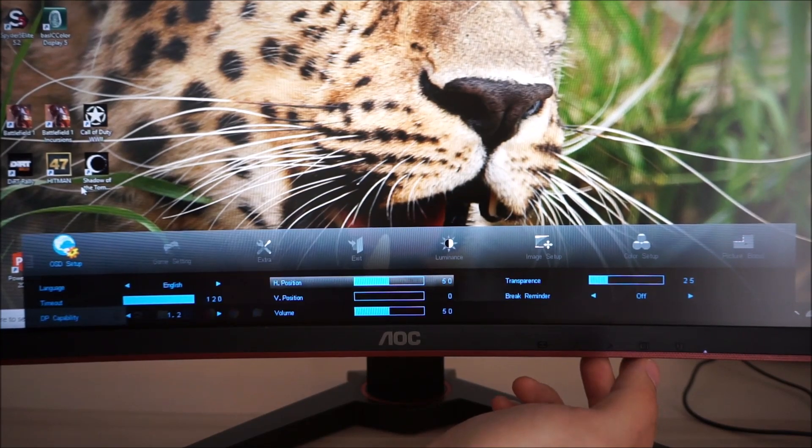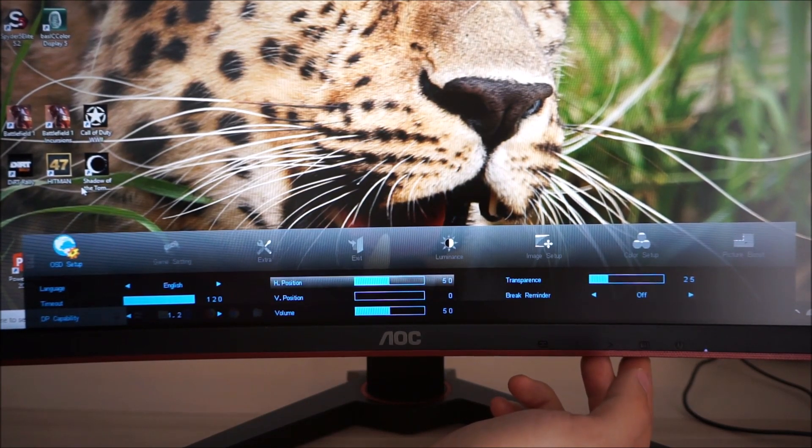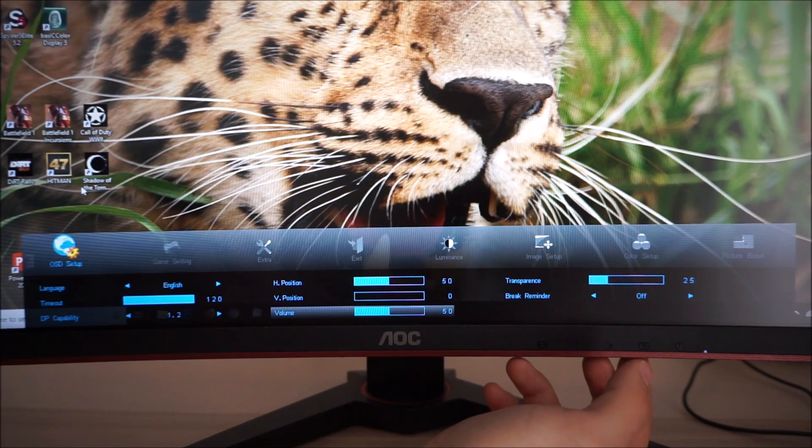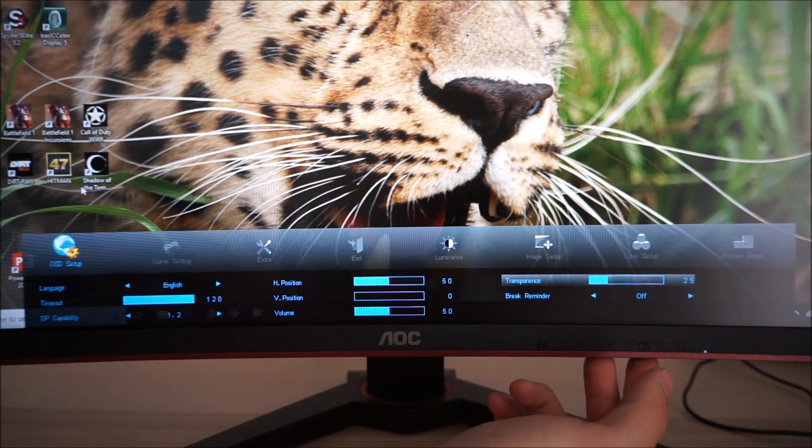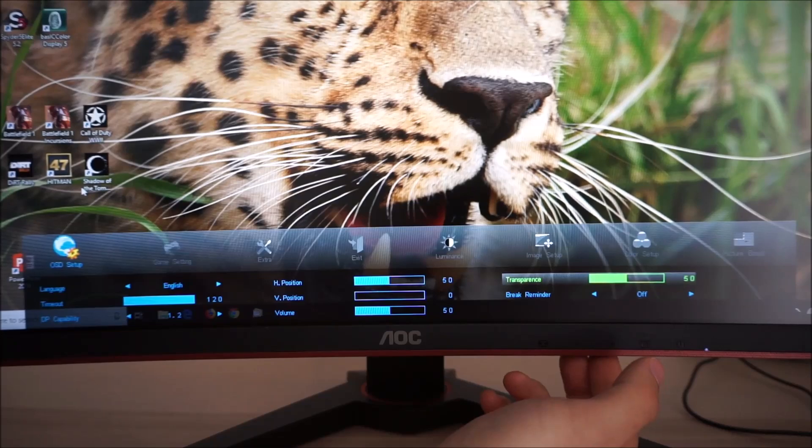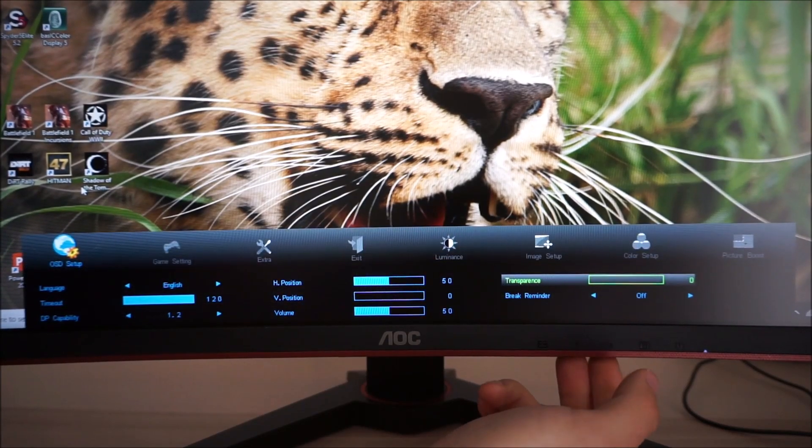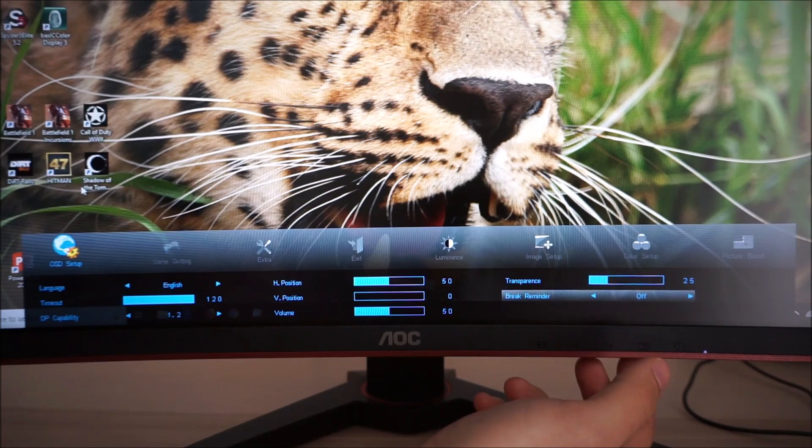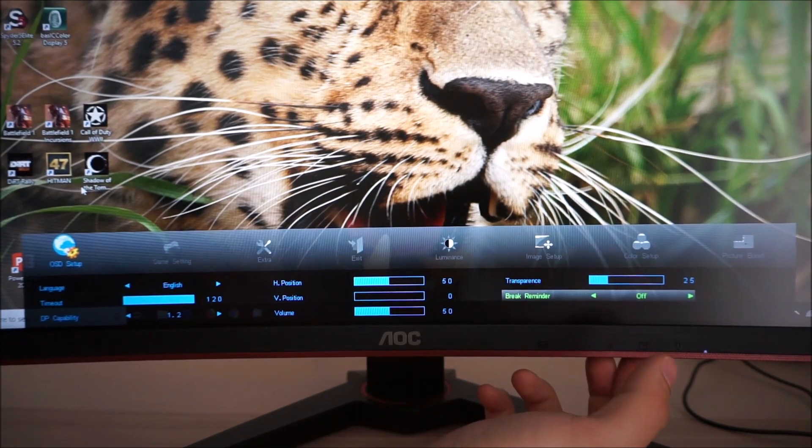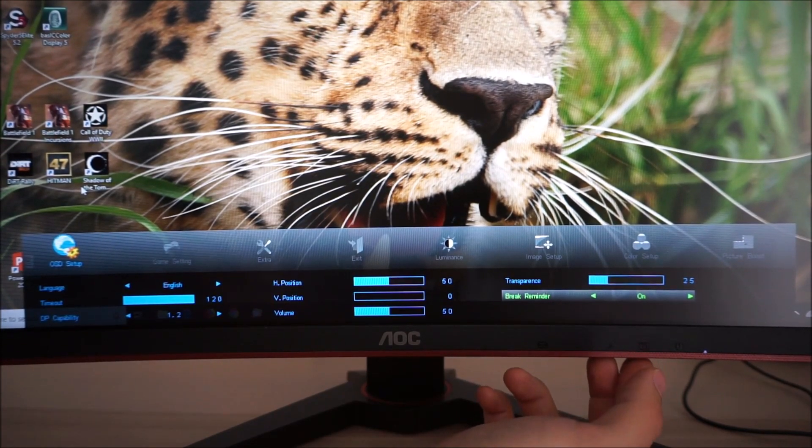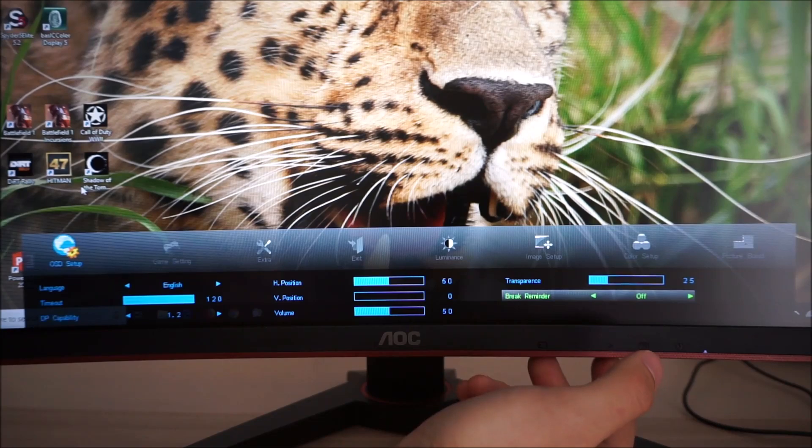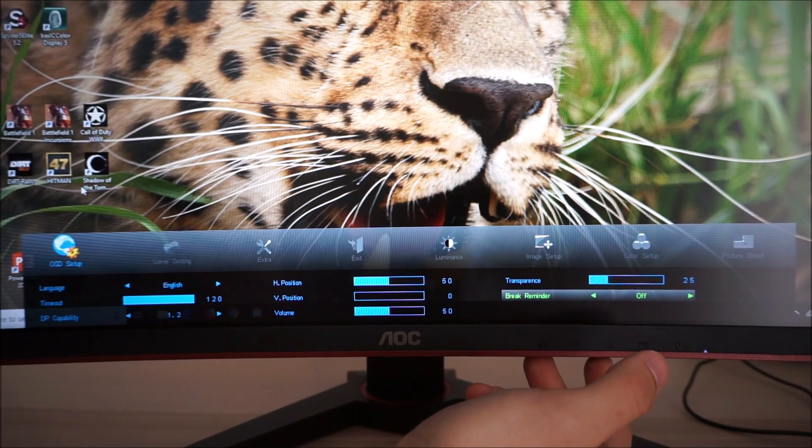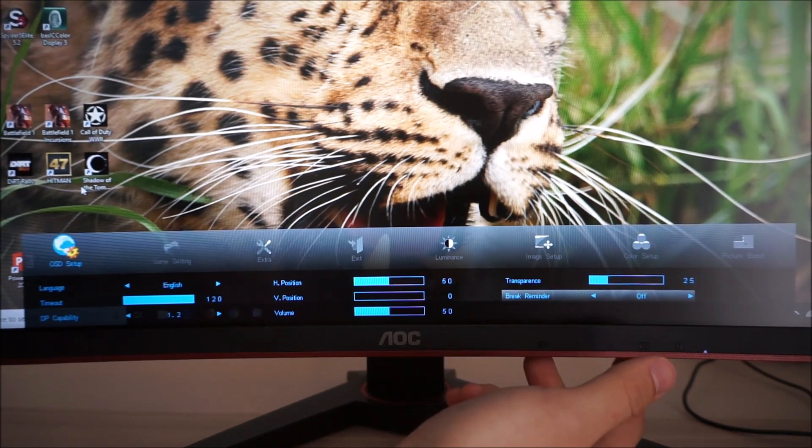You can change the horizontal and vertical position of the OSD on the screen. Change the volume of anything connected to the 3.5mm jack. Change the transparency effect of the OSD, you can increase or decrease that. Break reminder and this will just put a little message on the screen after an hour to remind you to take a break and you can just dismiss the message by pressing one of the buttons to control the OSD.